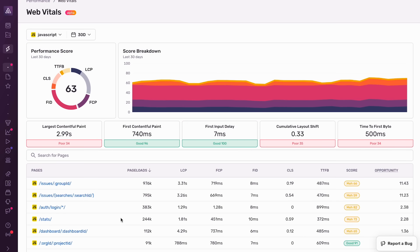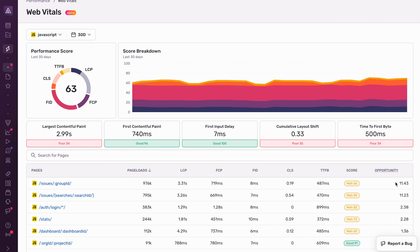In order to improve our Web Vital scores, and in turn improve our overall performance score, we have to improve the performance of individual pages. Here we see a list of the pages in the app alongside their Web Vital scores and the performance score of each page. We also have this opportunity column on the right, which represents the biggest opportunities to improve your overall performance score. You can see here that this first page with an opportunity score of 11.43 offers the biggest opportunity for us to improve our application's overall performance score.